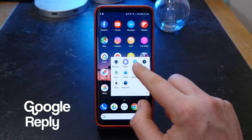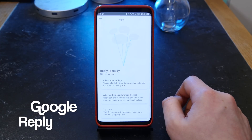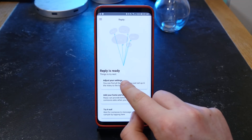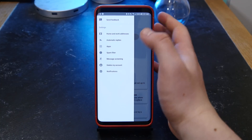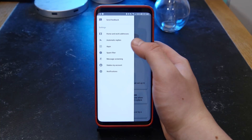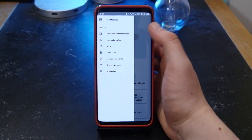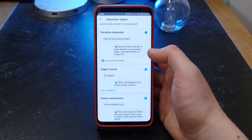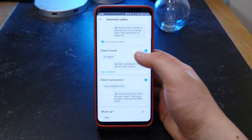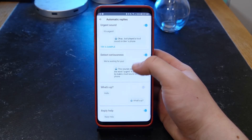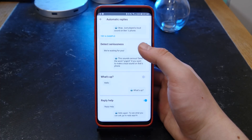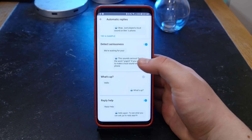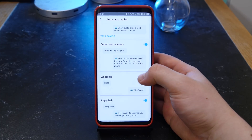Up next is Google Reply. This one is really awesome and one you want to download — they don't have it in the Play Store right now so you will need to download an APK, but the link will be down below. Basically this automatically replies to your messages and you can choose what it will reply to. For example, reply if someone says it's urgent or if someone says 'hey.' Personally it's a little bit creepy, so I turn that off normally.